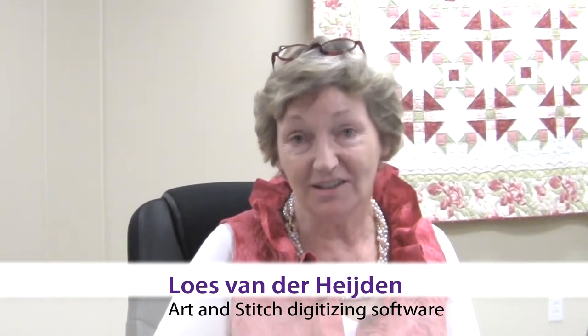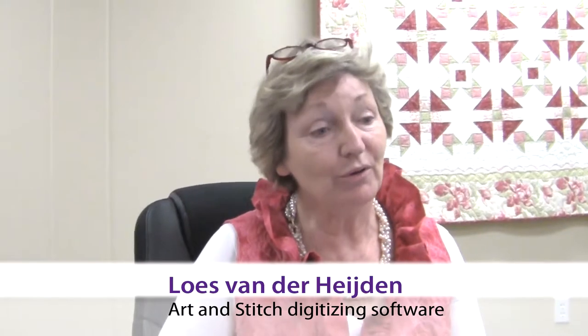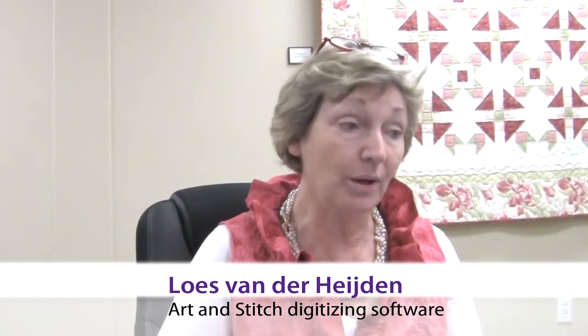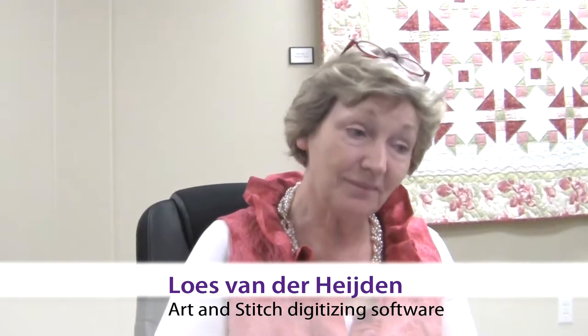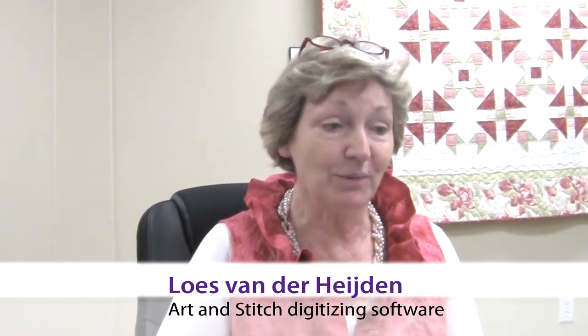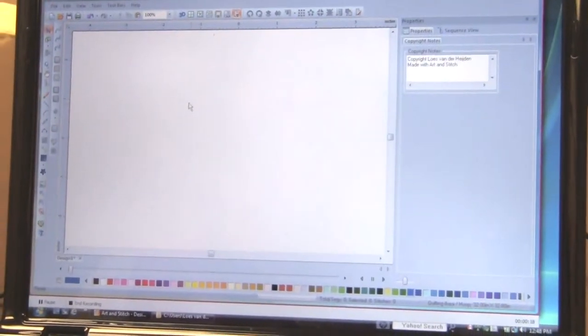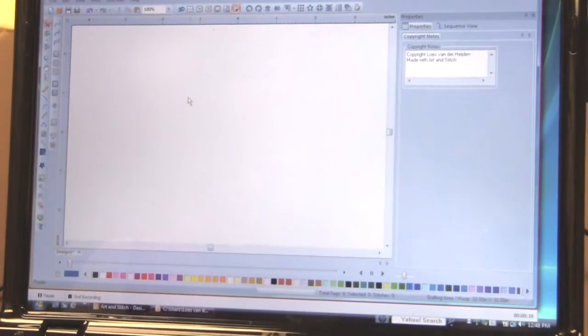Welcome, I'm Lux van der Heijden from the Netherlands and I'm the inventor of Art & Stitch software to digitize your own quilt patterns for long arm quilt systems. Let me show you how easy it is to make your own patterns. This is our Art & Stitch software.